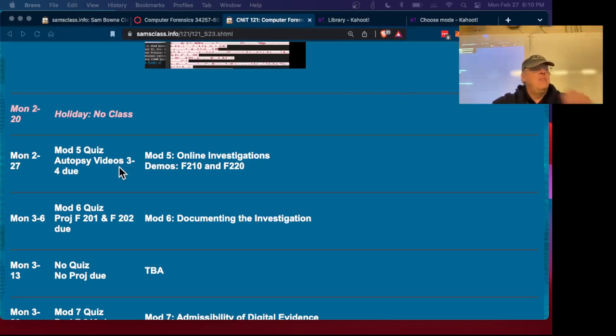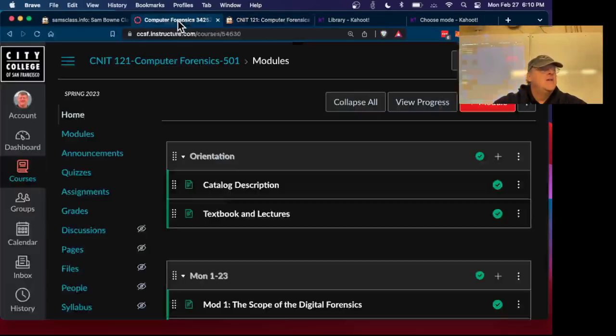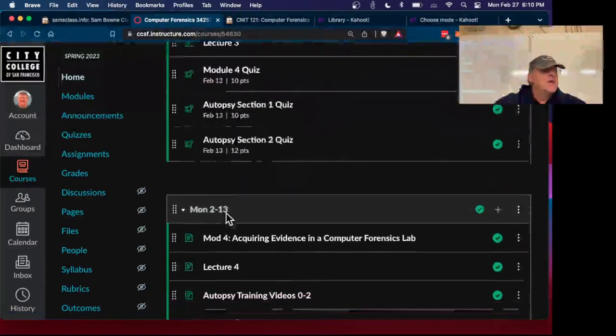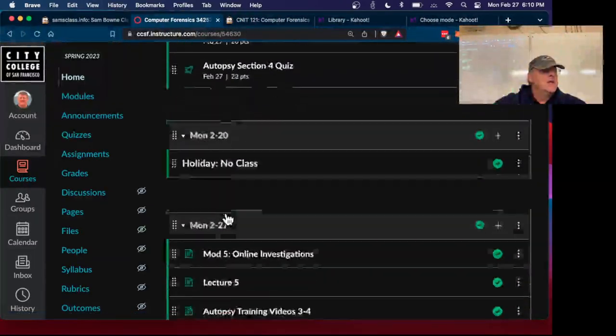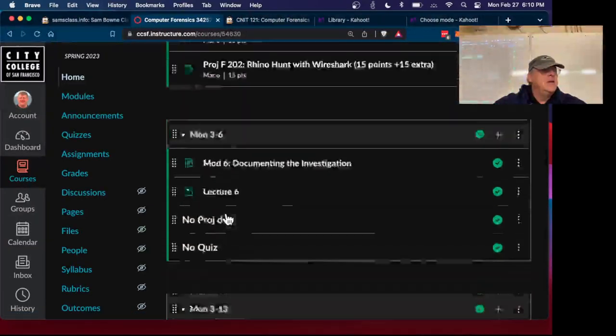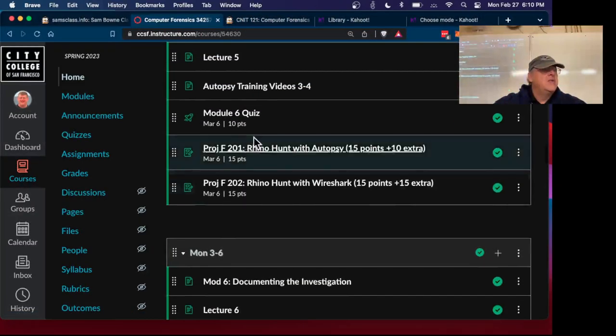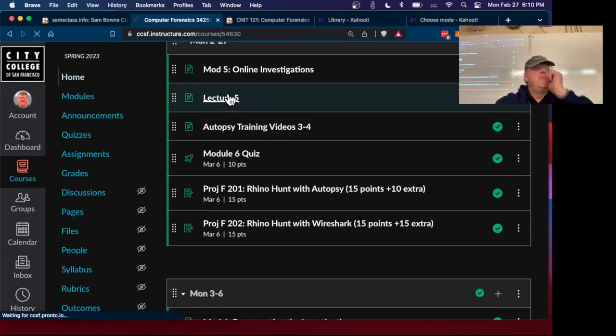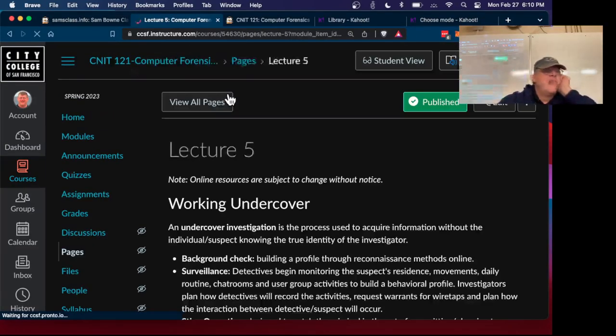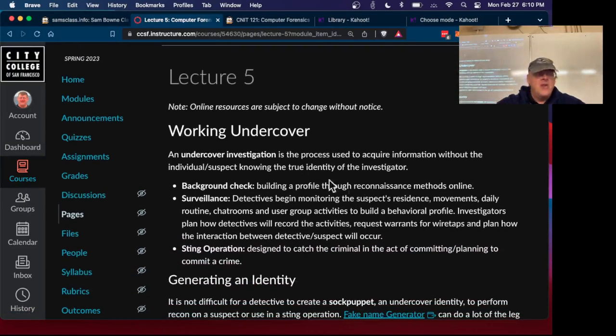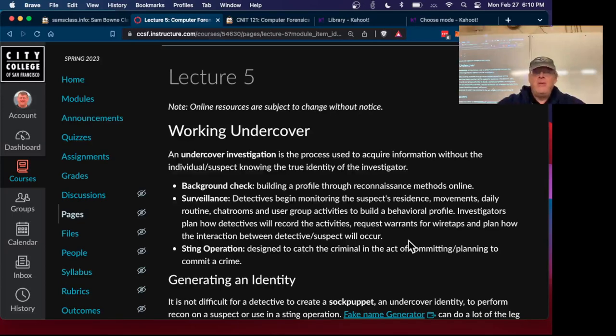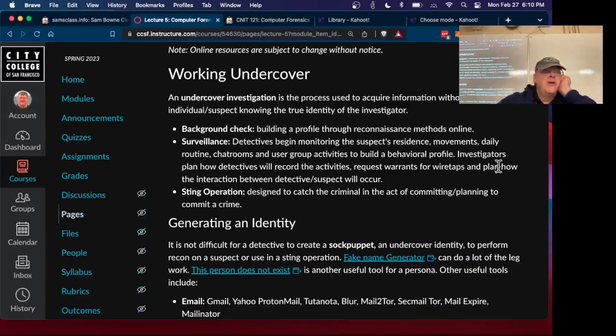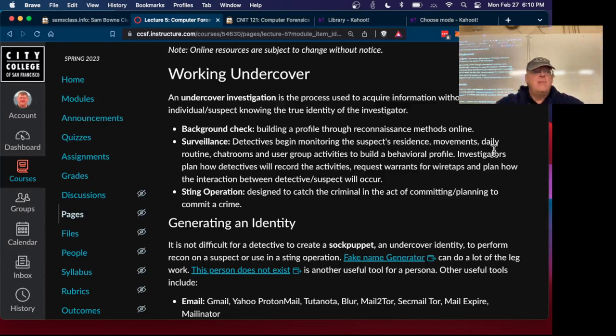All right, so we're here at Module 5, Online Investigations, and so let's start with that. The lecture is in here somewhere, like there. All right, so they talk about undercover stuff, which I only know about by watching TV cop shows, but this is how people sneak in.